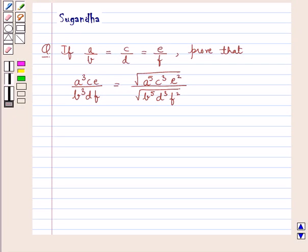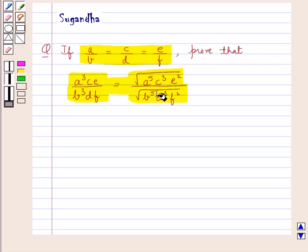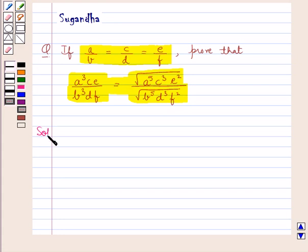Hello and welcome to the session. In this session we discuss the following question: if A upon B is equal to C upon D is equal to E upon F, prove that A cube CE upon B cube DF is equal to the square root of A to the power 5 C cube E square upon the square root of B to the power 5 D cube F square. Let's proceed with the solution now.